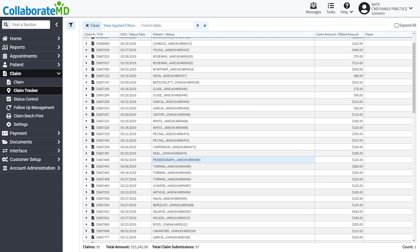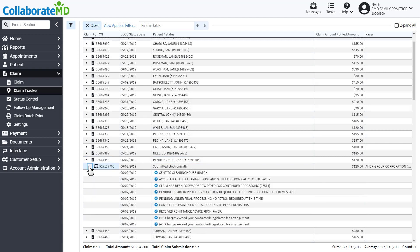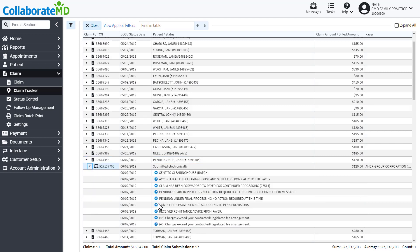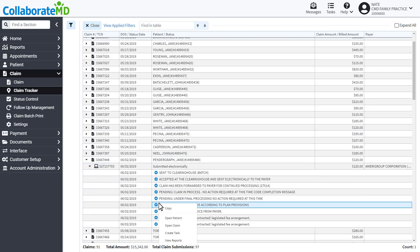To view a clearinghouse report, expand the claim all the way, right-click on any information line, and select View Reports.